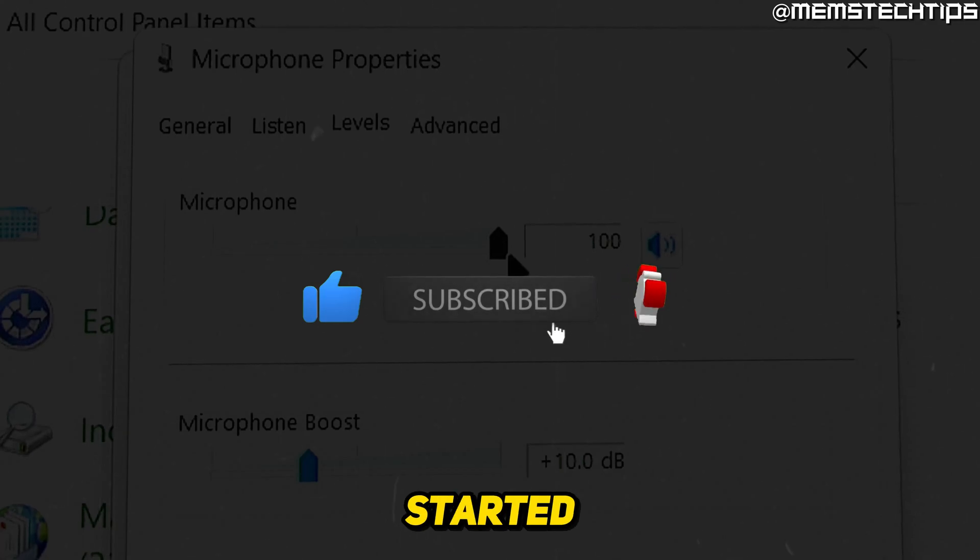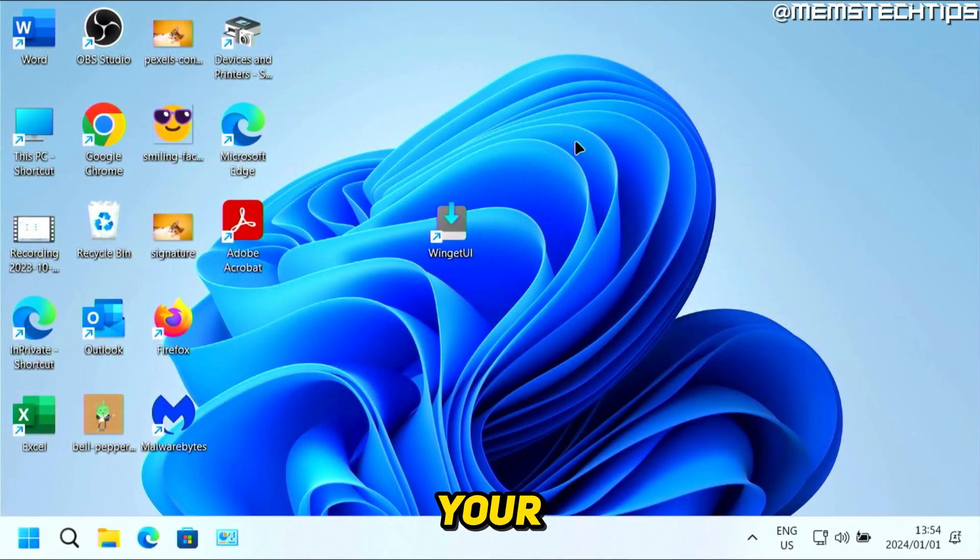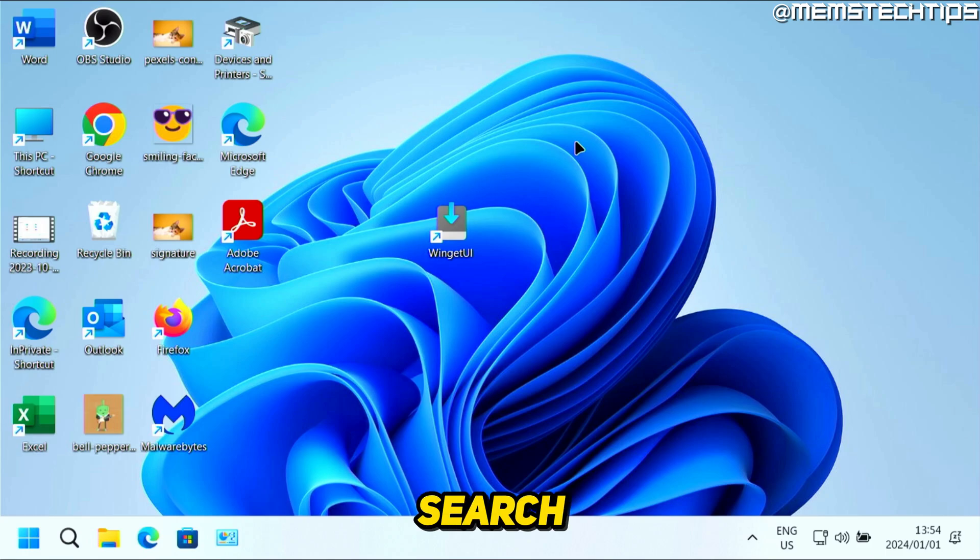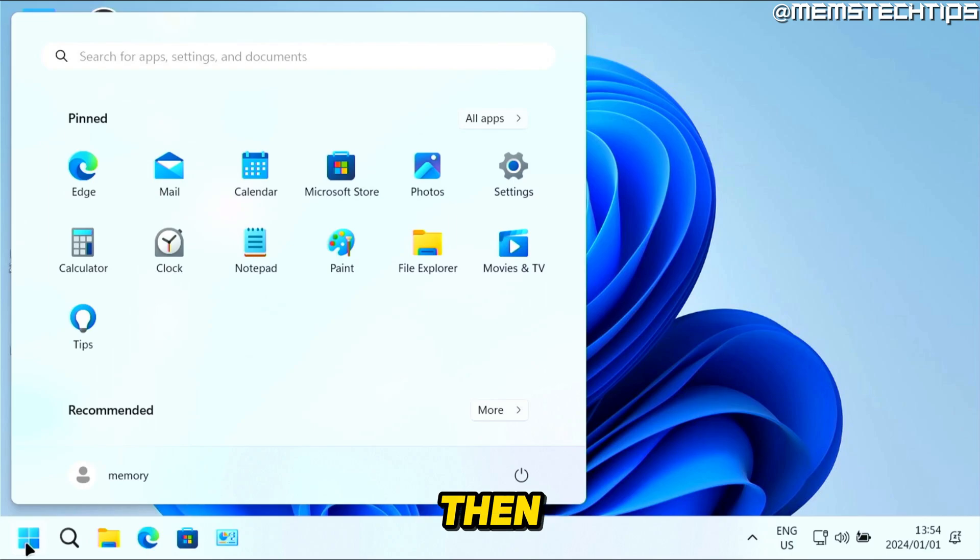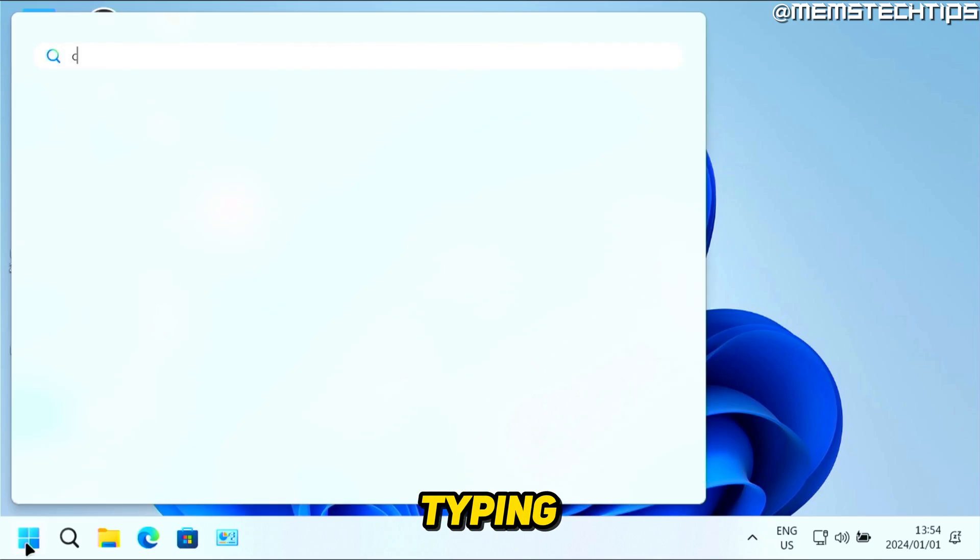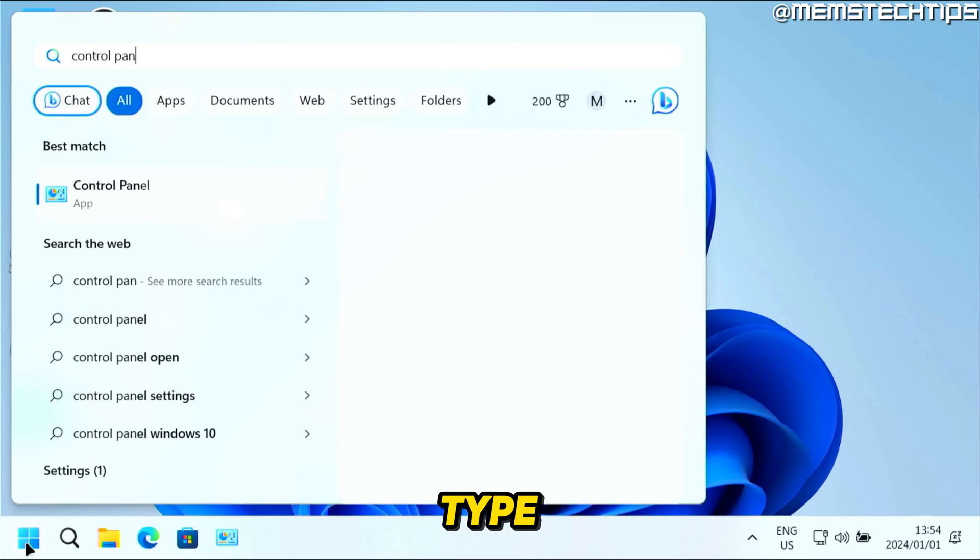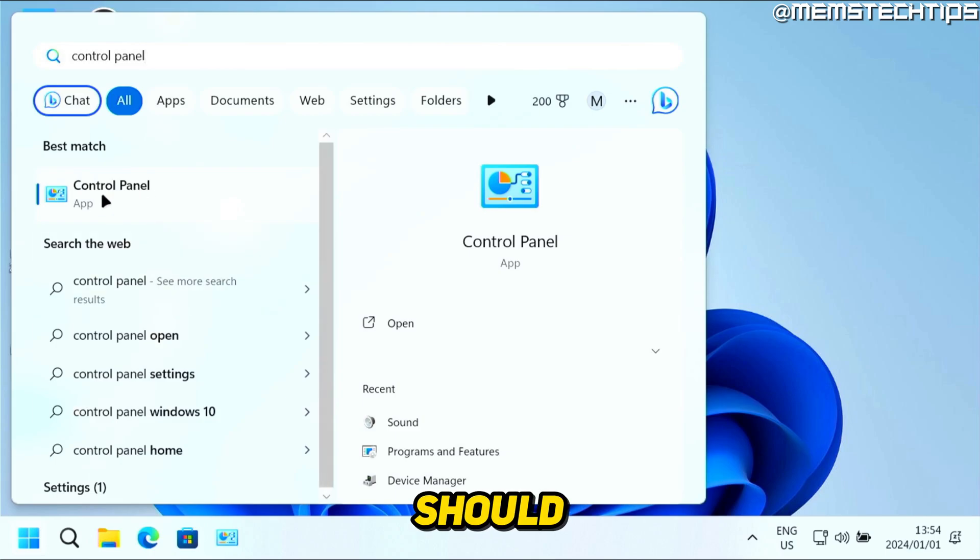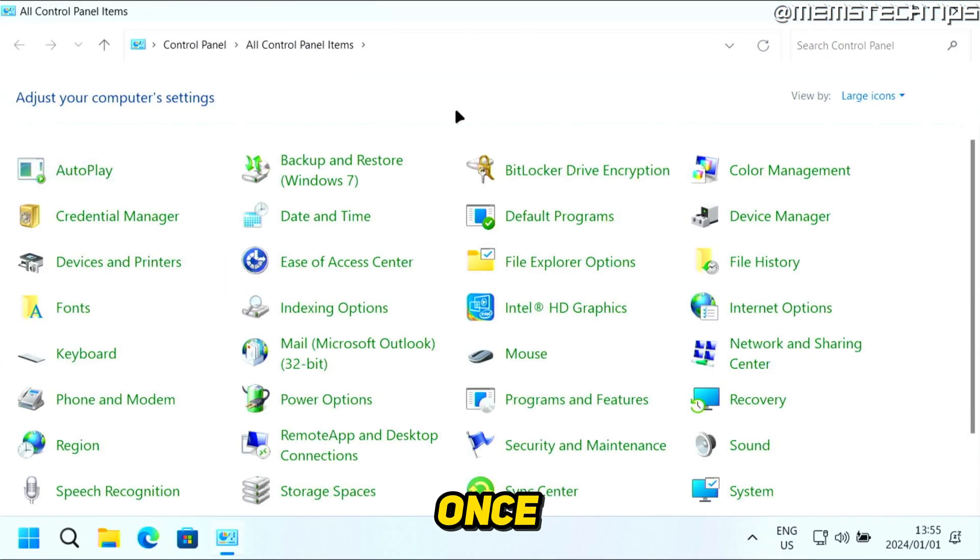To get started, the first thing you need to do is search for Control Panel. You can do that by clicking on your Start button, then start typing on the keyboard. Type in Control Panel and you should get the Control Panel app. Click on that to launch it.